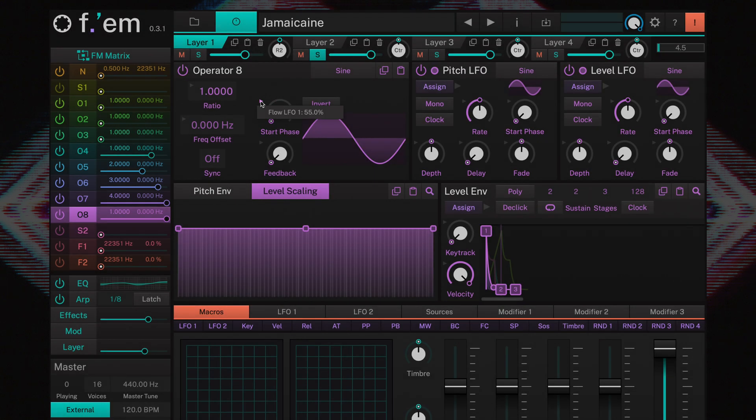If you click on the arrow, you'll be provided with information on the assignment. In this case, we can see it's assigned to flow LFO 1.